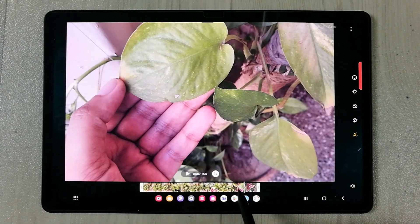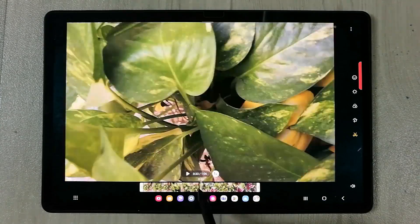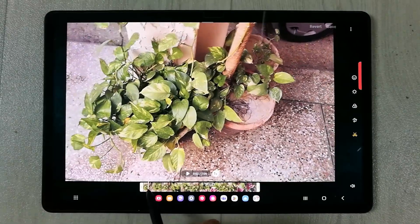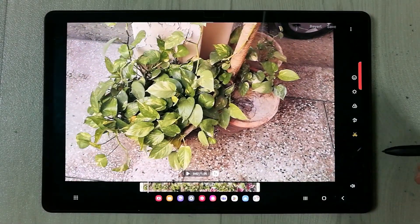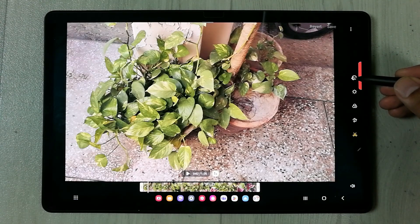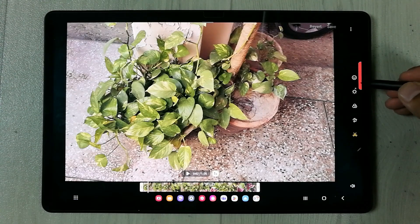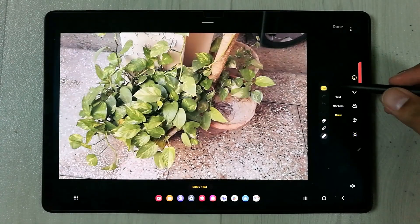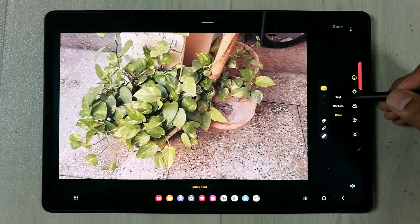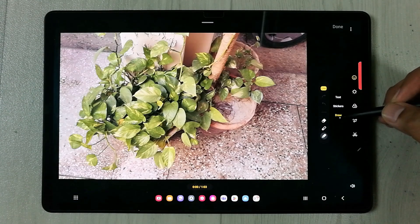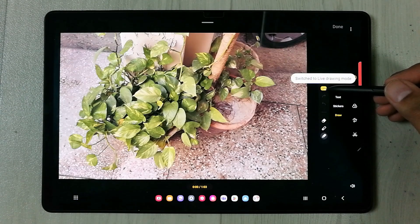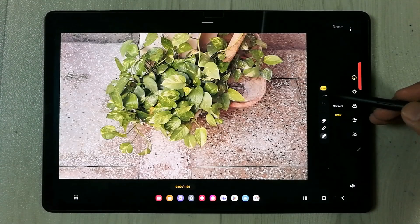You can see the timeline on the bottom, and you can change it to any position. For example, I want to set it to the beginning. The first thing you have to do is select the emoji icon. Once you select it, a new toolbar opens giving you three different options: Text, Stickers, and Draw.